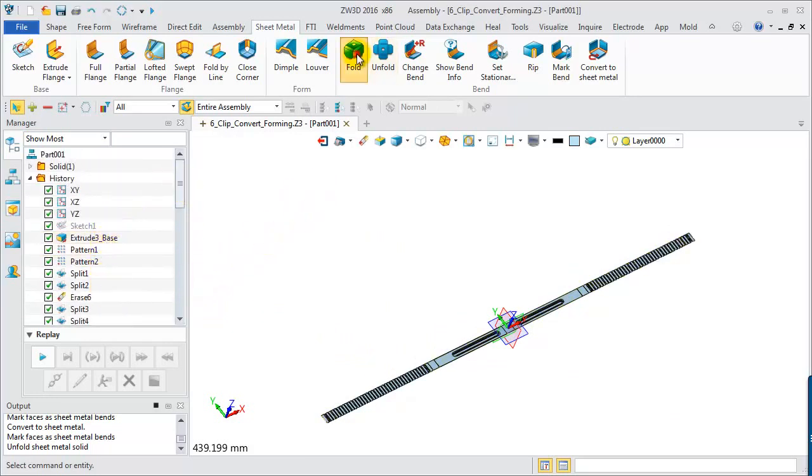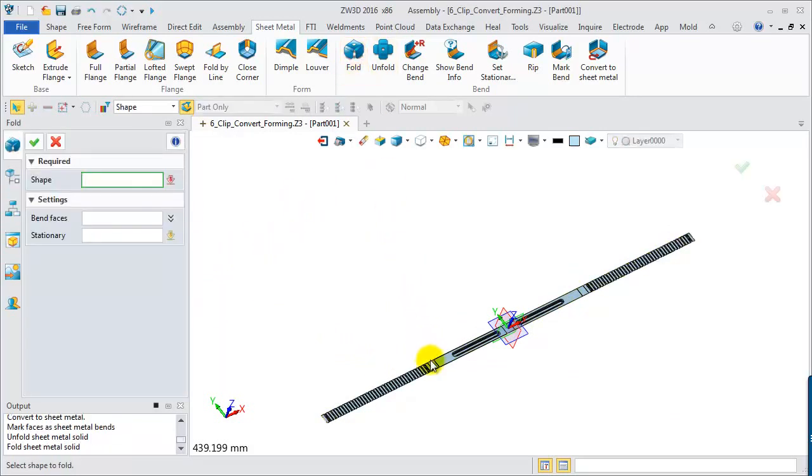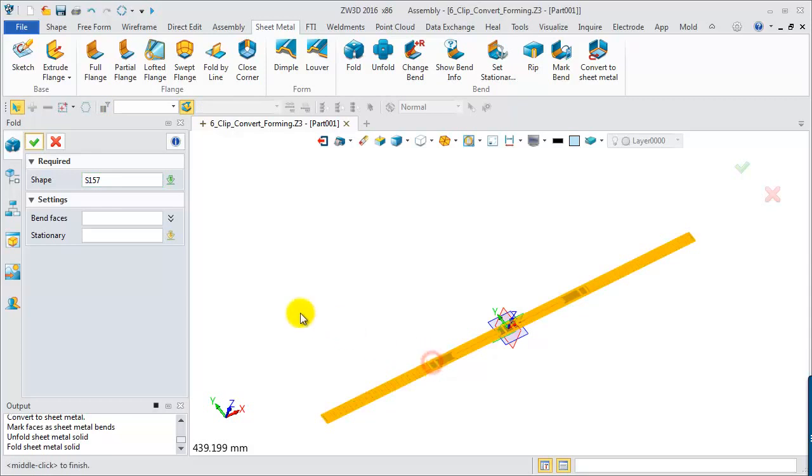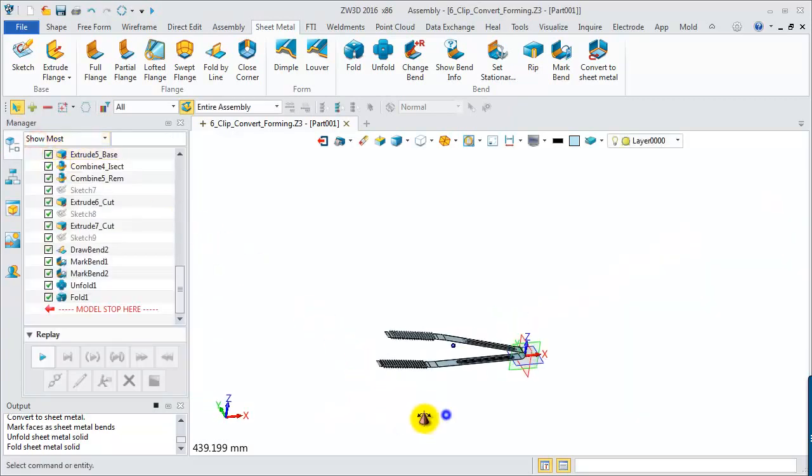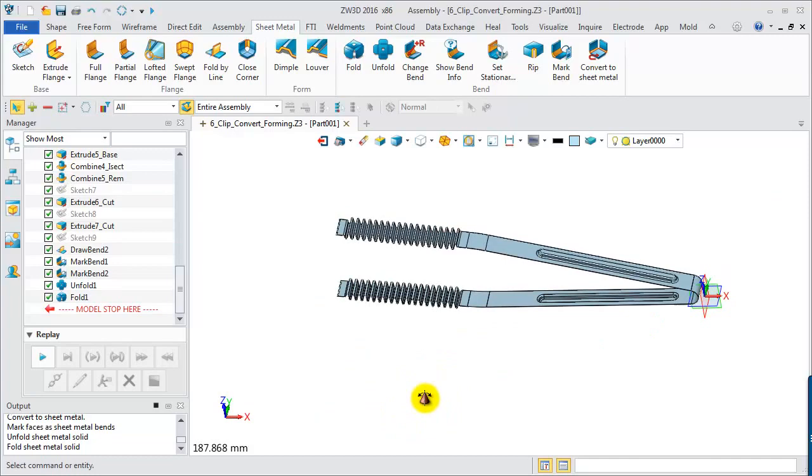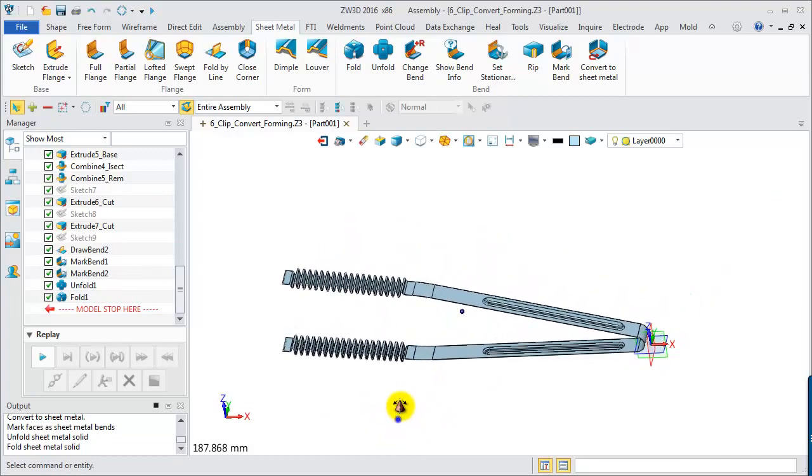Fold again. With the new Rip and Enhanced Mark Bend command, we can easily convert a shape to a sheet part.